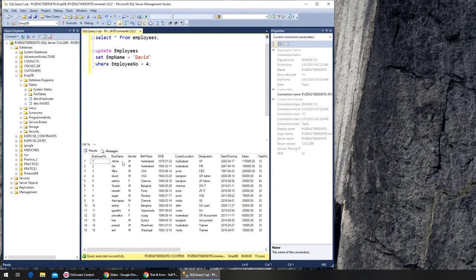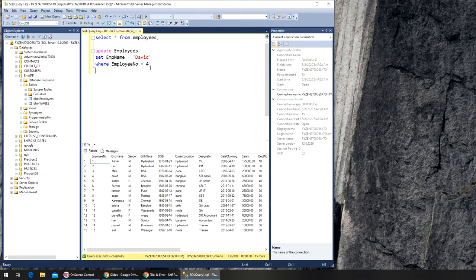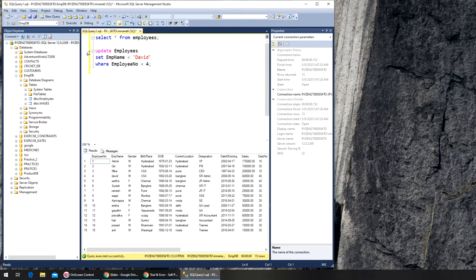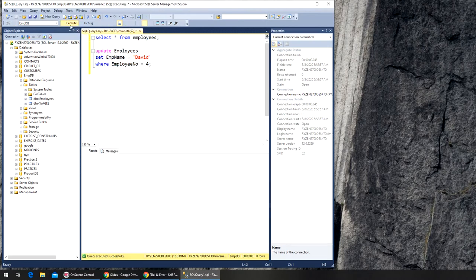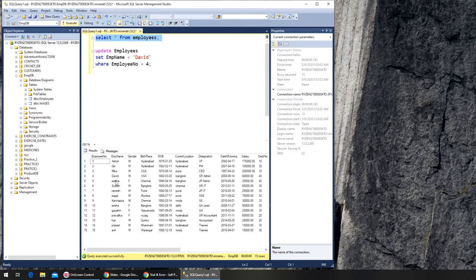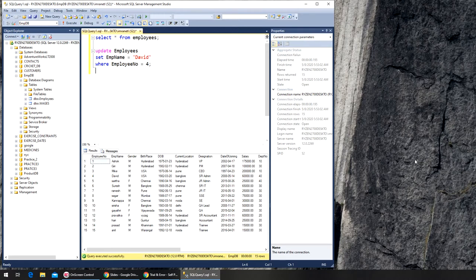It's going to look in the employee name column and set it to David where it finds the employee number as four. So it will compare against it and if it finds four, it will update whatever the record is there to David. Let's see if I can run it. One row affected. If I run it again you can see David is now with a capital D. That's how you update a record.